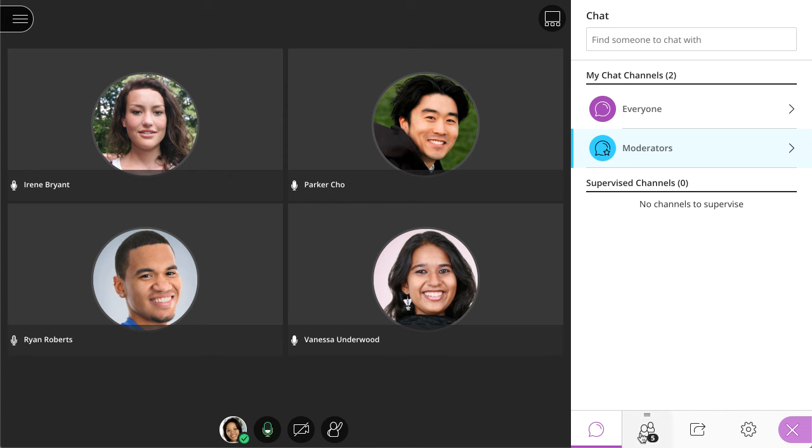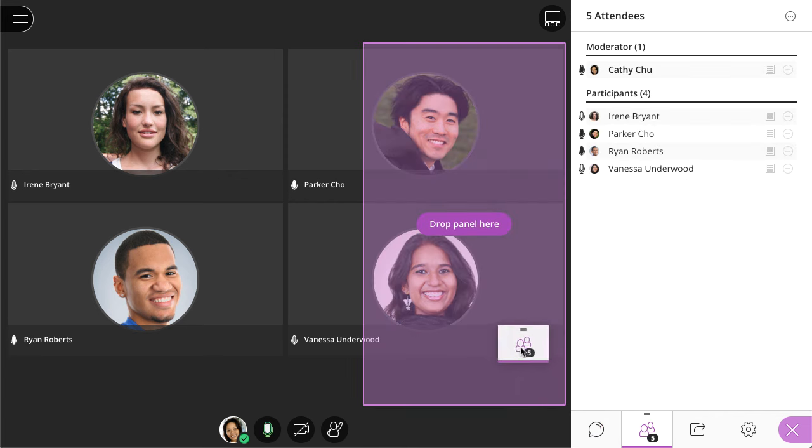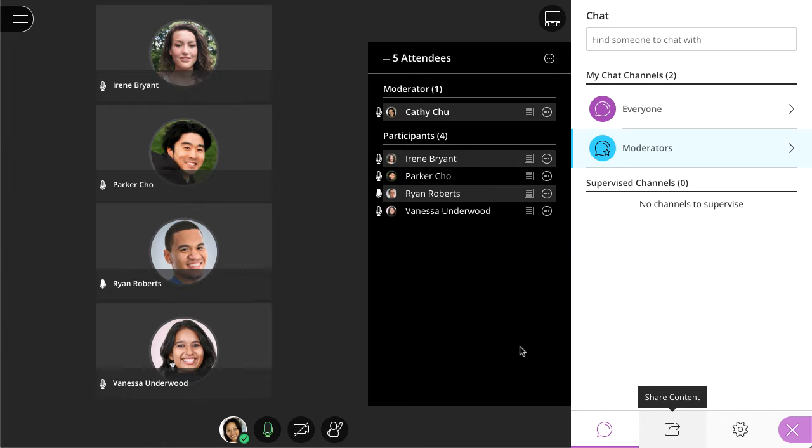Next, access the Attendees panel to see who has joined the session. You can detach the Attendees panel to keep it visible at all times.